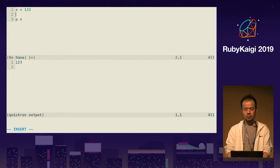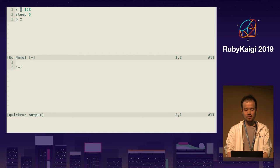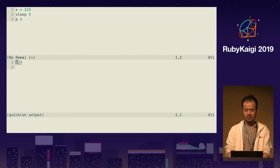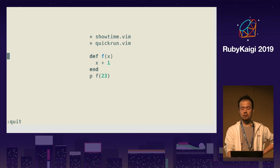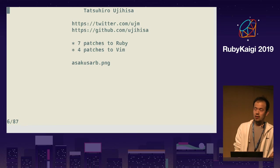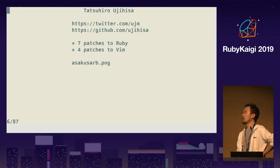We can also put output here. This runs asynchronously, so we can do something while it runs. Okay, that's my presentation setup. Let me introduce myself.